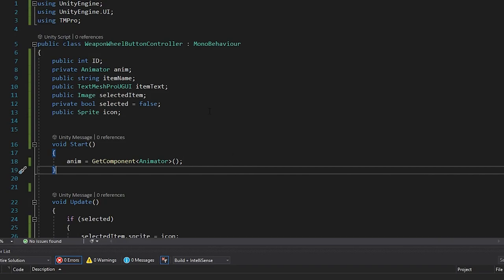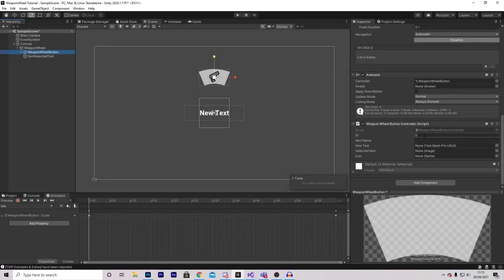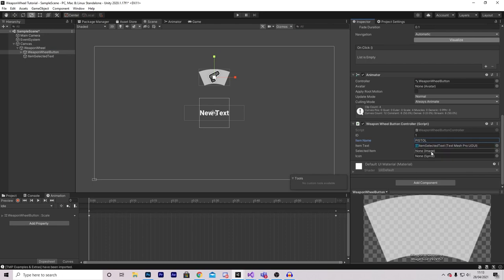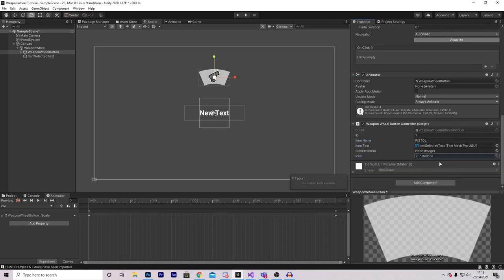That's basically all we have to do for this script. Back in Unity, select your Weapon Wheel Button. Because this is a pistol, set the ID to 1 — this is how we identify what item is selected. For the item name, type Pistol. The text field is the Item Text we created. We don't have a selected image just yet — I'll show you that in a second. For the icon, select your pistol icon or whatever icon you want displayed when this item is selected.